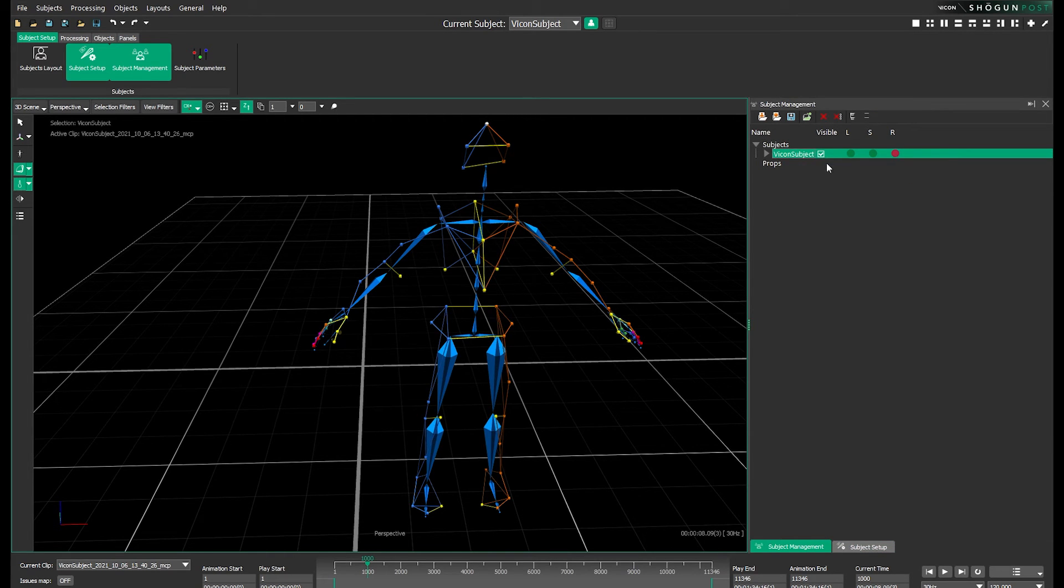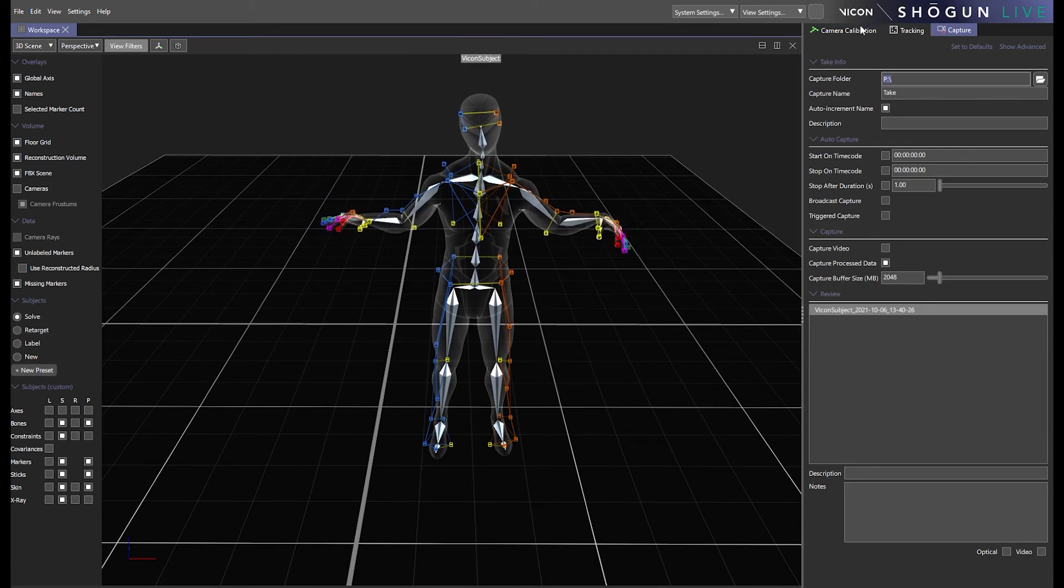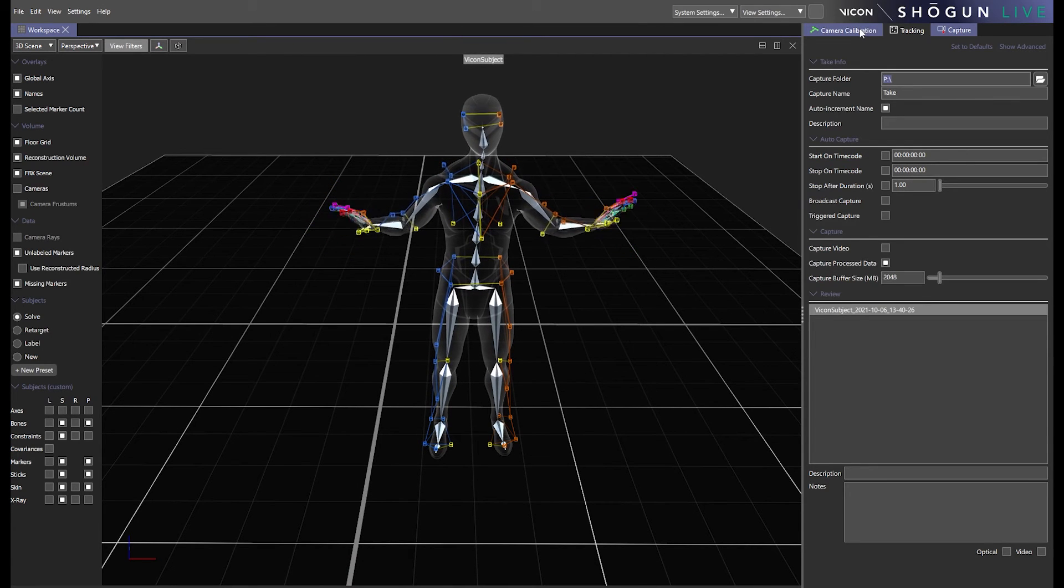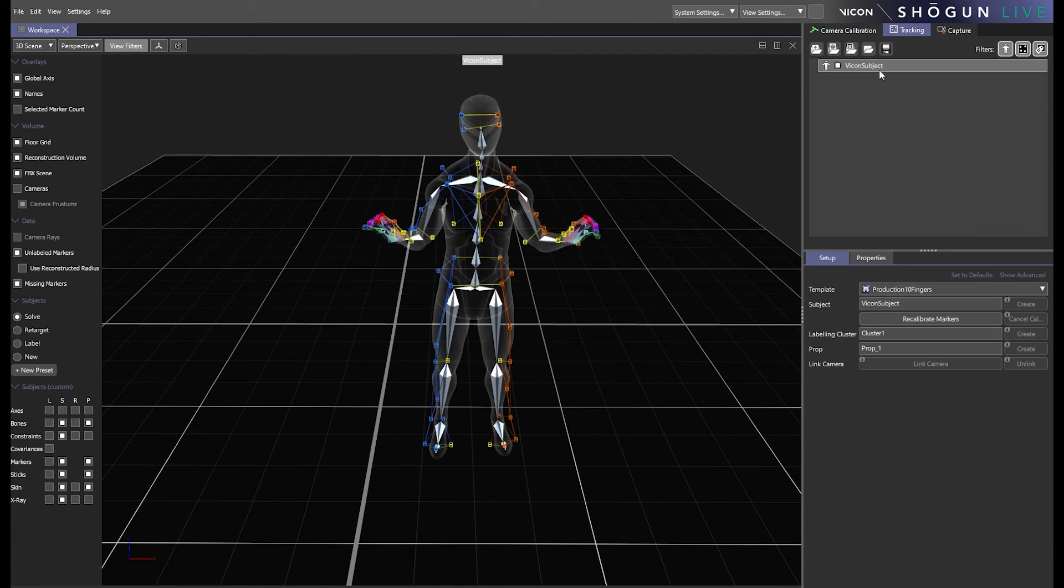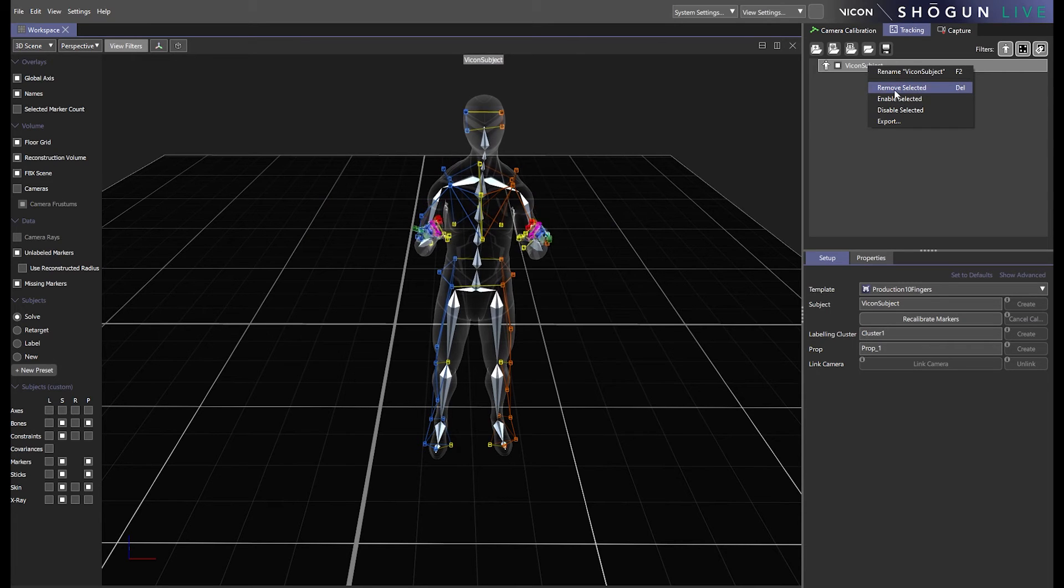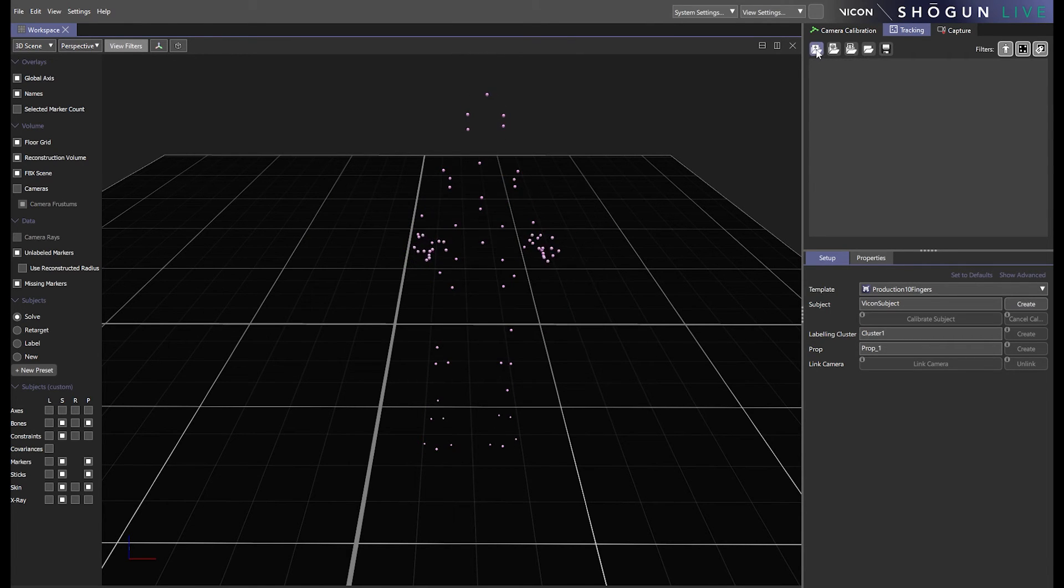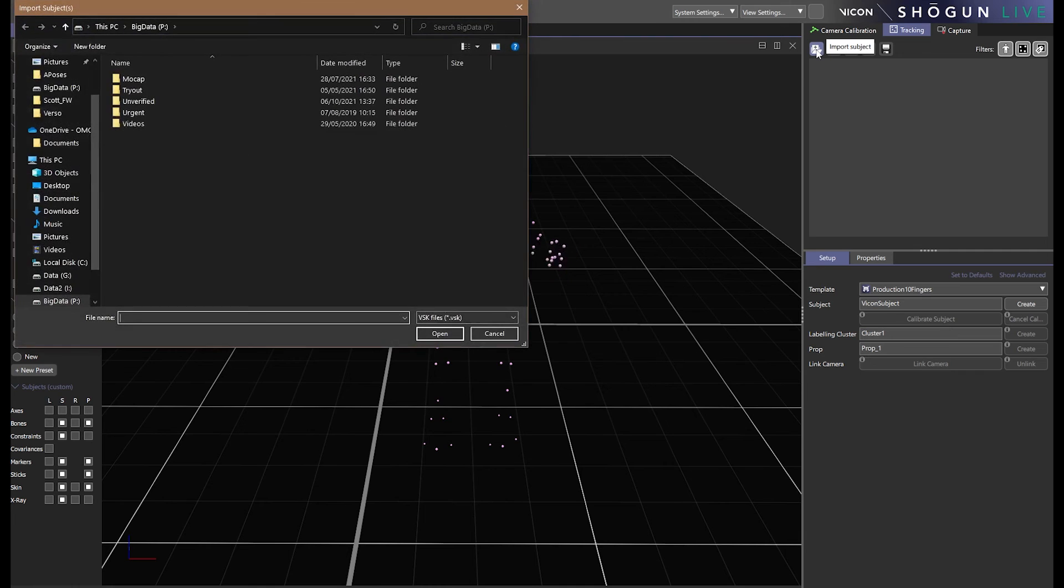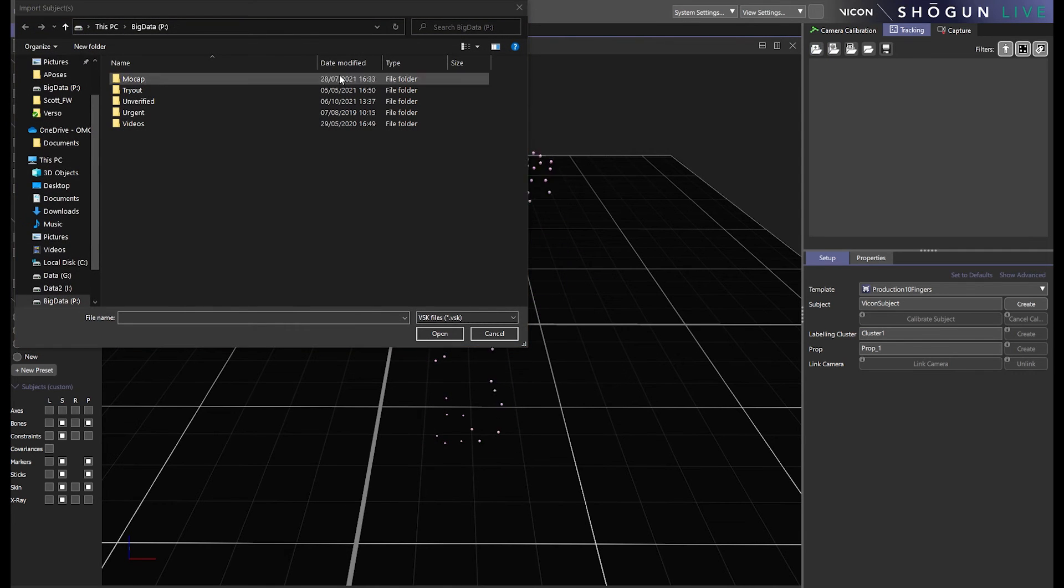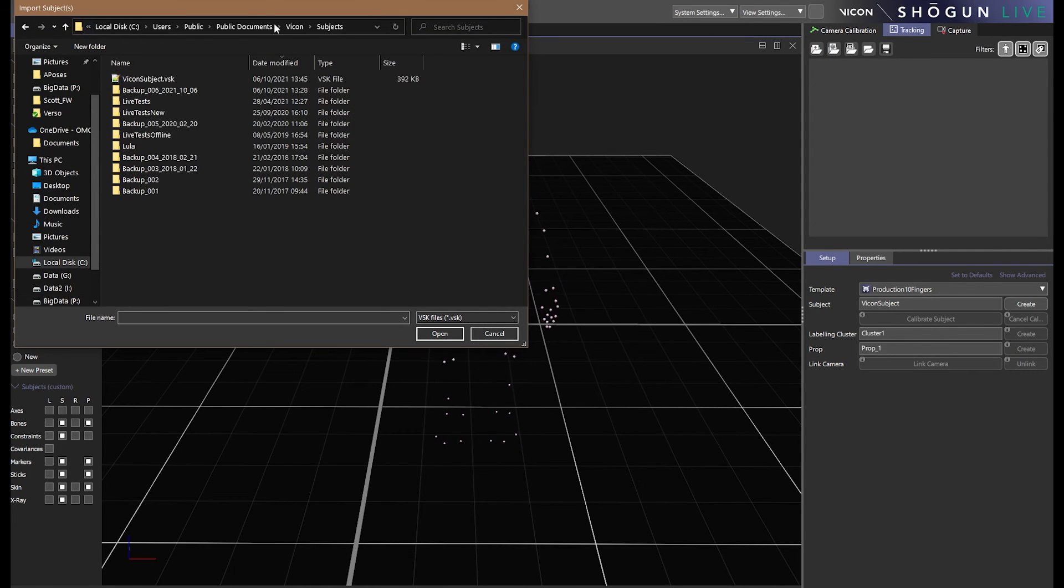Moving back over to Shogun Live let's once again right click the subject we exported earlier but this time we wish to use remove selected. In the Shogun Live tracking panel we go to input subject and browse to the file we just exported from post.